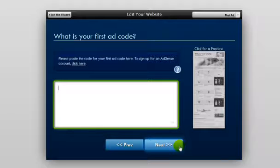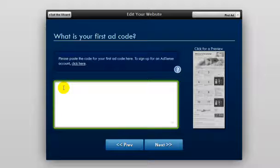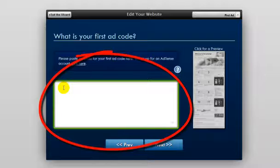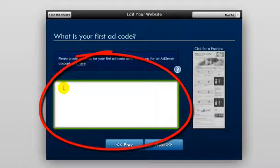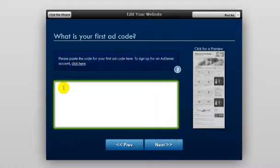Now on this page, you're going to be asked about your first ad code. This is where you can enter your code for your Google AdSense ad. This will put ads on your website, and you'll make money every time someone clicks on one of them.